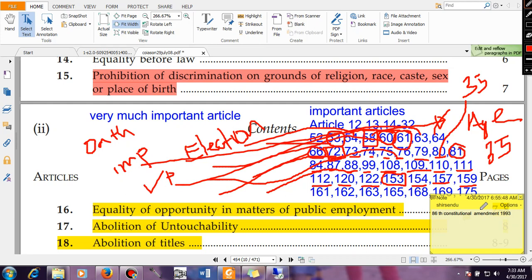Article 159 talks about oath and affirmation by the Governor. Whoever is coming into office — whether a Member of Parliament, President of India, Vice President of India — everybody has to take oath or affirmation. Article 161 talks about the power of the Governor to grant pardons, just as the President has pardoning power in the Central Government. Likewise, the Governor also has some pardoning power.